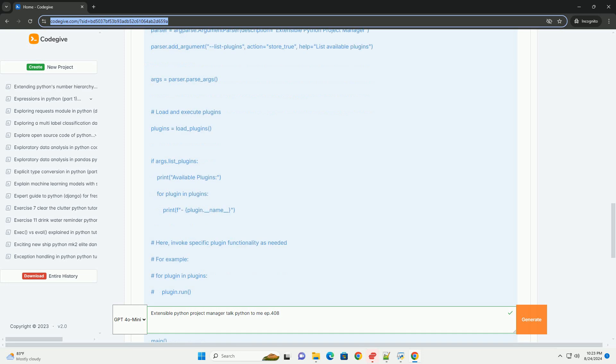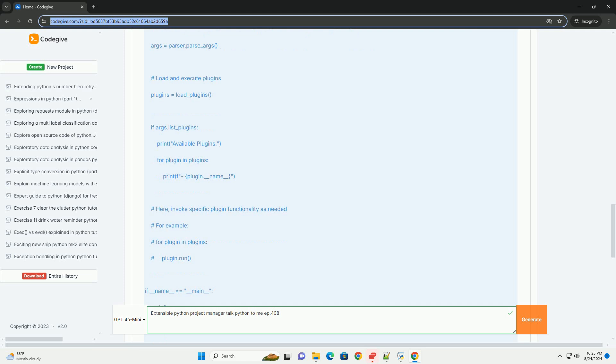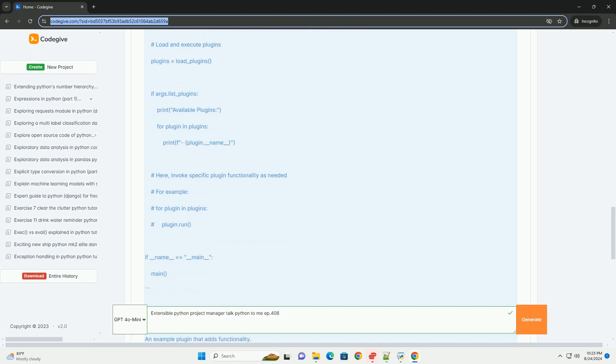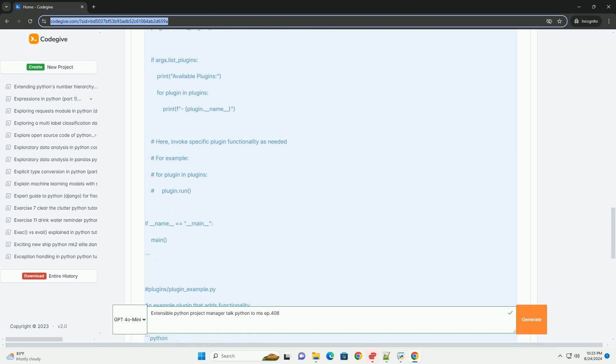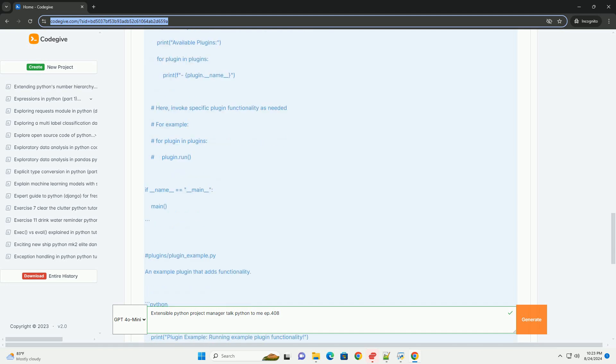Extending the project: To add a new plugin, simply create a new dot py file in the plugins directory following the naming convention plugin underscore name dot py, and implement a run function in that file.